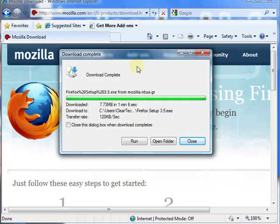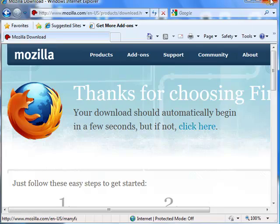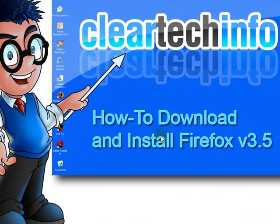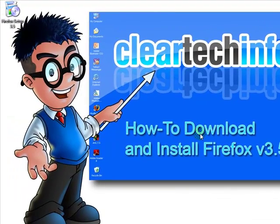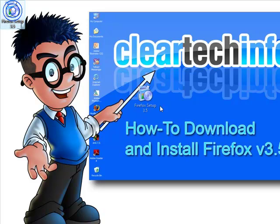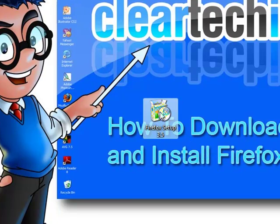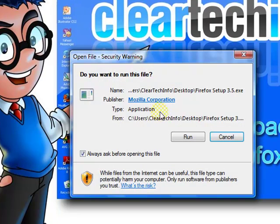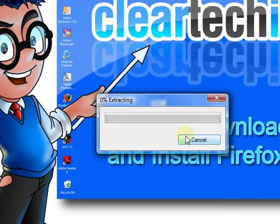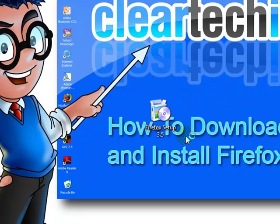When the download is complete, close up everything. Make sure there are no browser windows open. Then go to the download location of the file you just downloaded — in this case, I downloaded it to my desktop. Double-click the file, and then click Run.